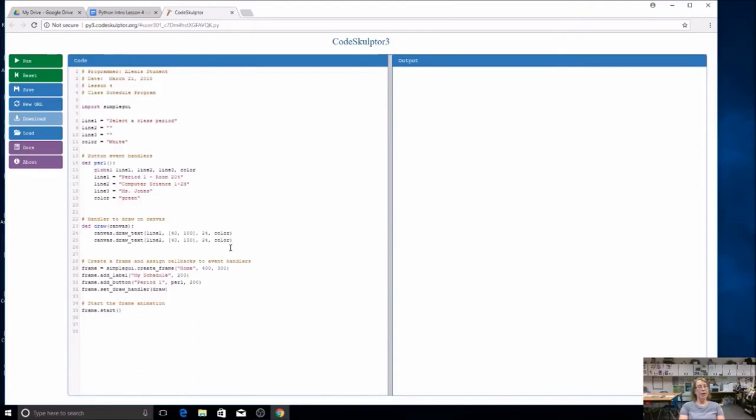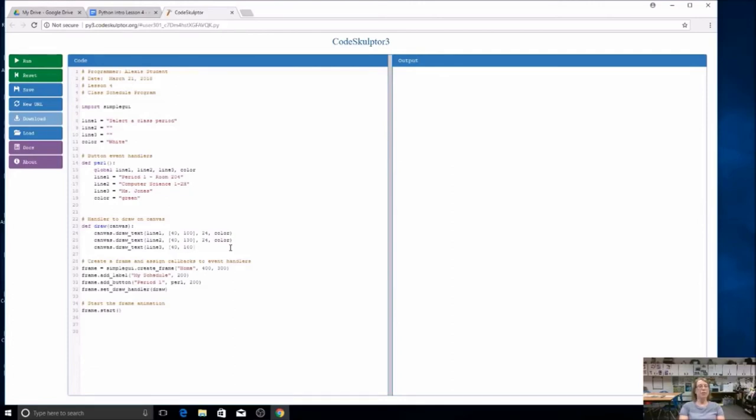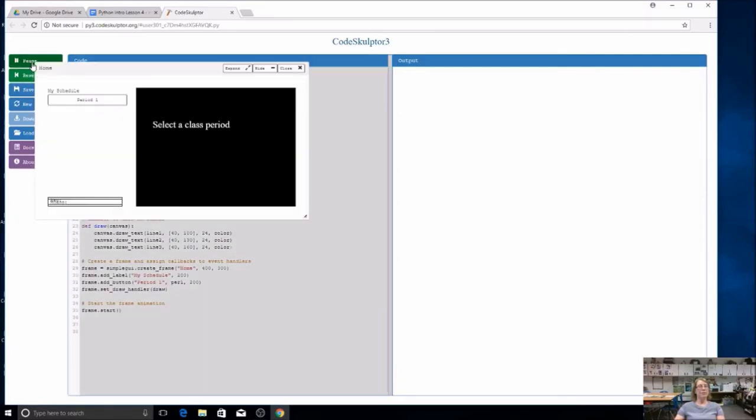I have three lines, so I'm going to do this again, canvas dot draw text. This time I'm going to say line three. I'm still going to start at 40 because I'm going to start over the same, but I want to go down. So I'm going to make this number even bigger, 160. I've got my square brackets, the size of my text, and the color. So now my draw function should draw three lines of text. Let's see if it does.